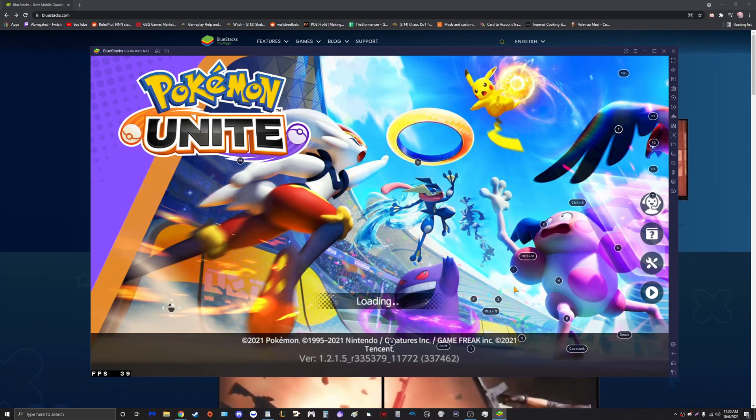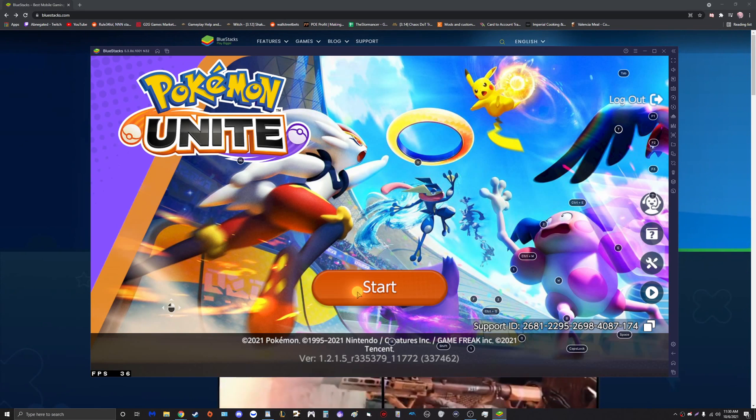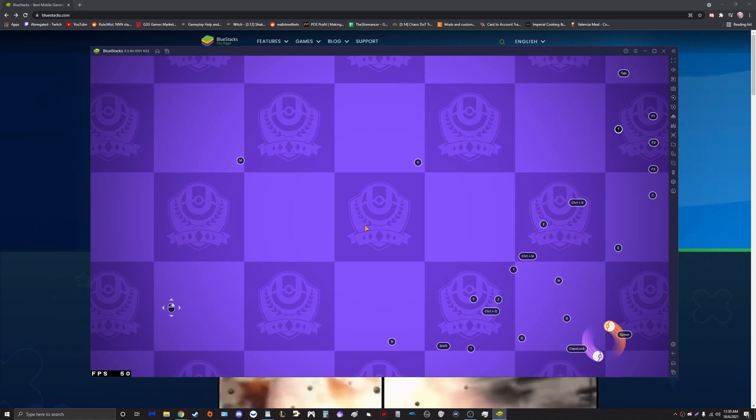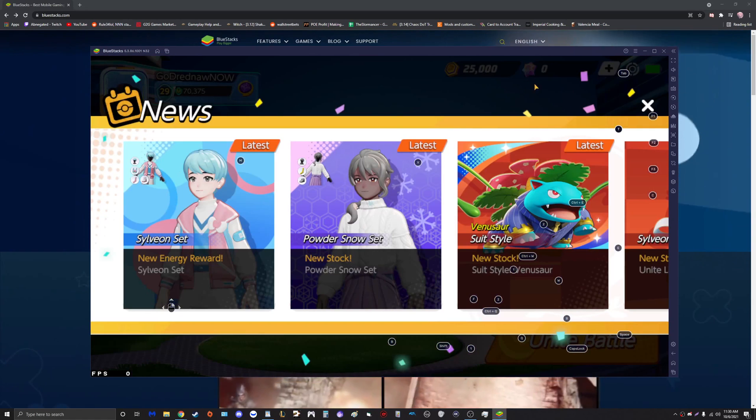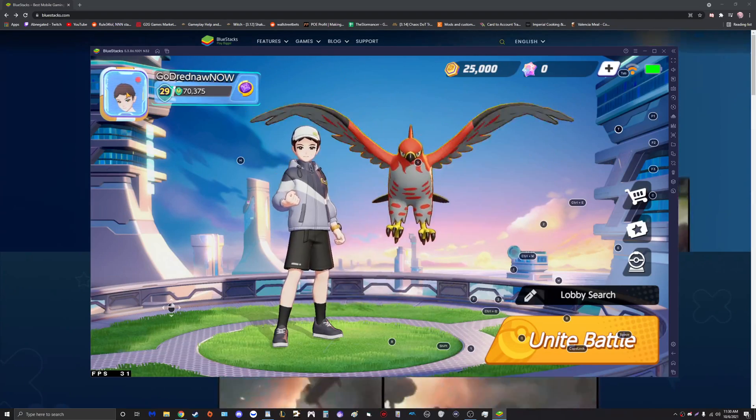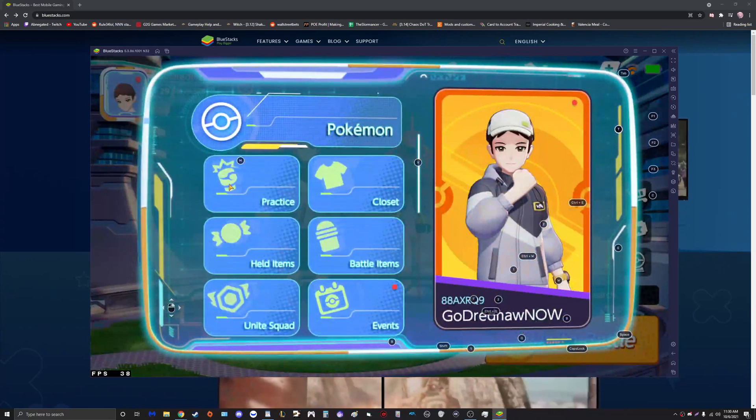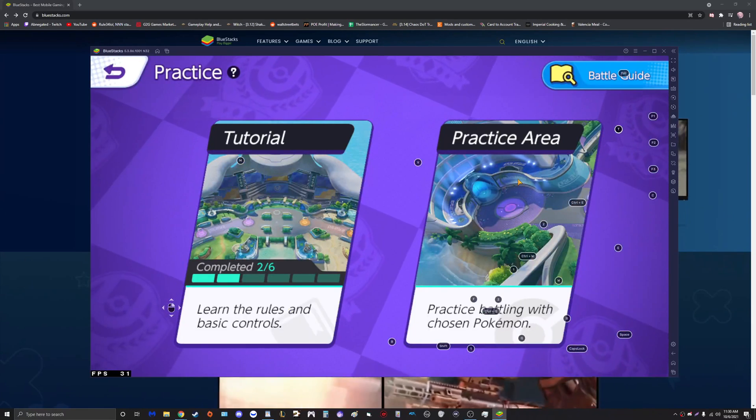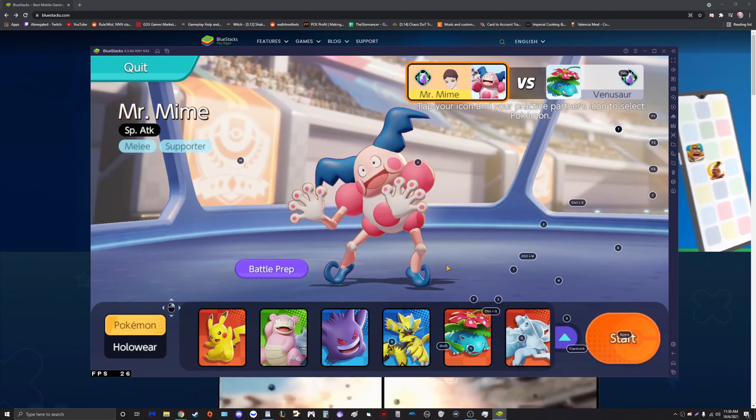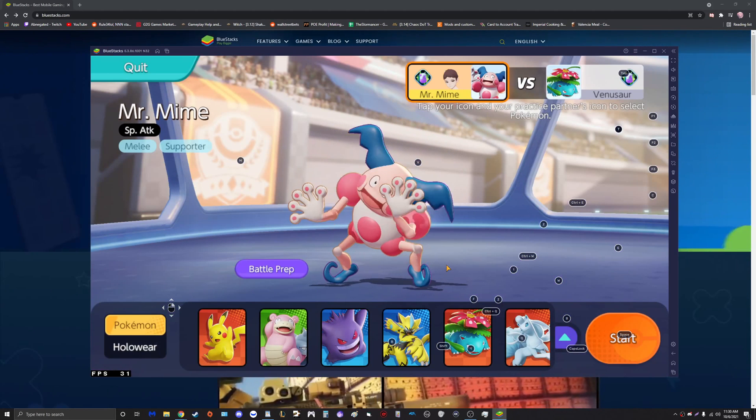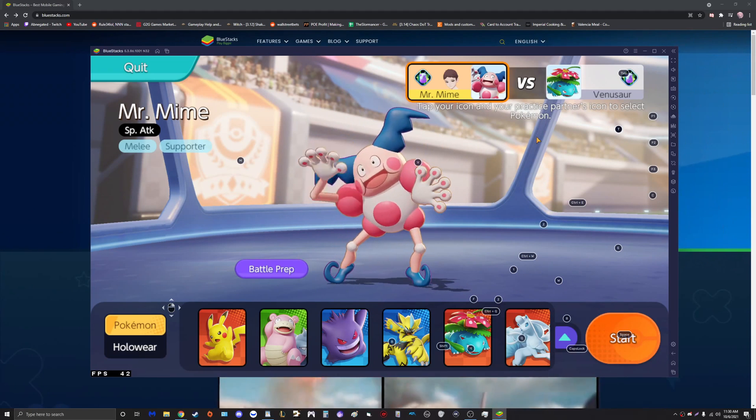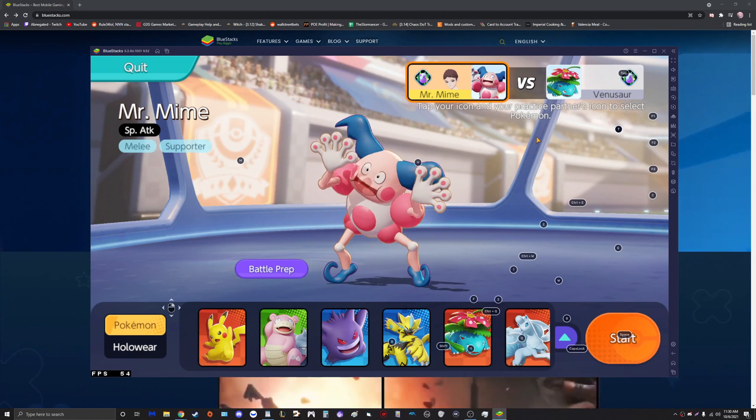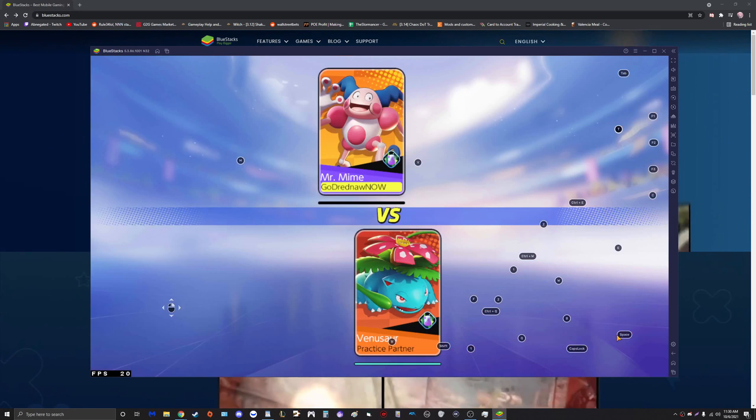Once we get into game, we're going to jump right into practice mode guys, because that's where we're going to configure all of our settings. Go ahead to the top left, click your profile icon, click on Practice, and go to Practice Area. I like Mr. Mime, he's funny, he does a lot of damage. Choose your character, choose a CPU opponent, and let's hit that start button baby.